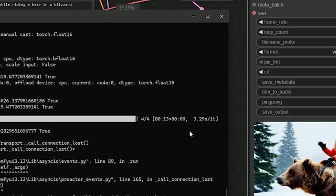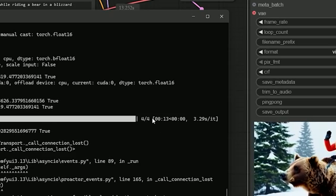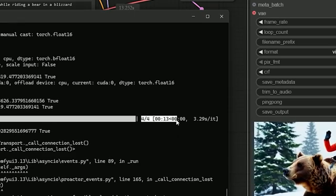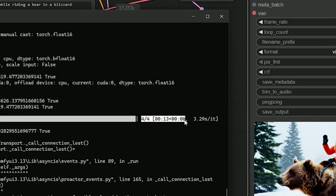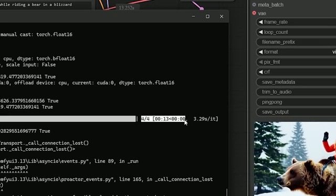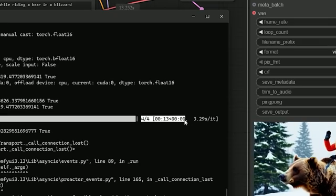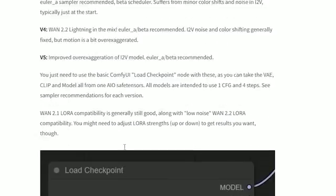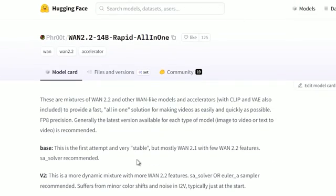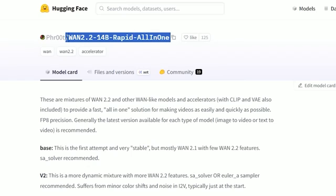You probably know how hard it is to run Wan 2.2 smoothly. Once you go above 40p, it starts lagging or just fails. So I asked myself, is there any way to run Wan 2.2 on a low VRAM setup? And guess what — I found something that works.